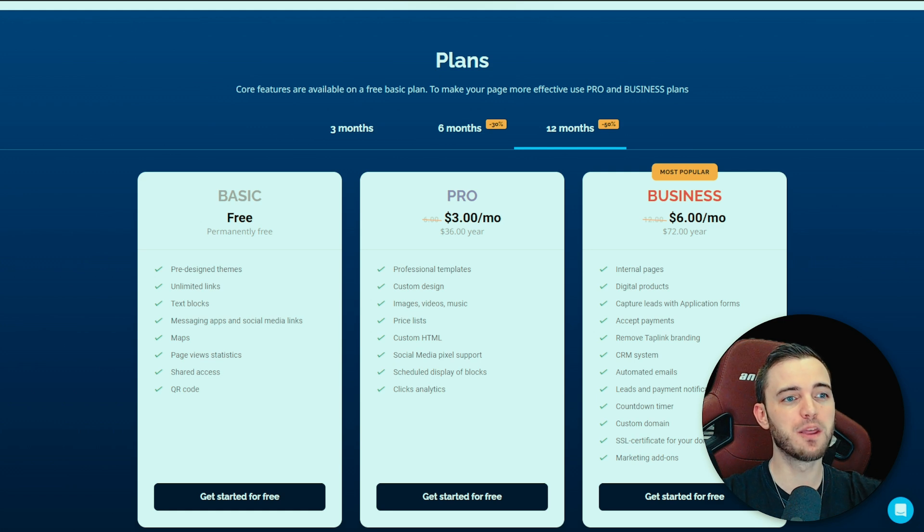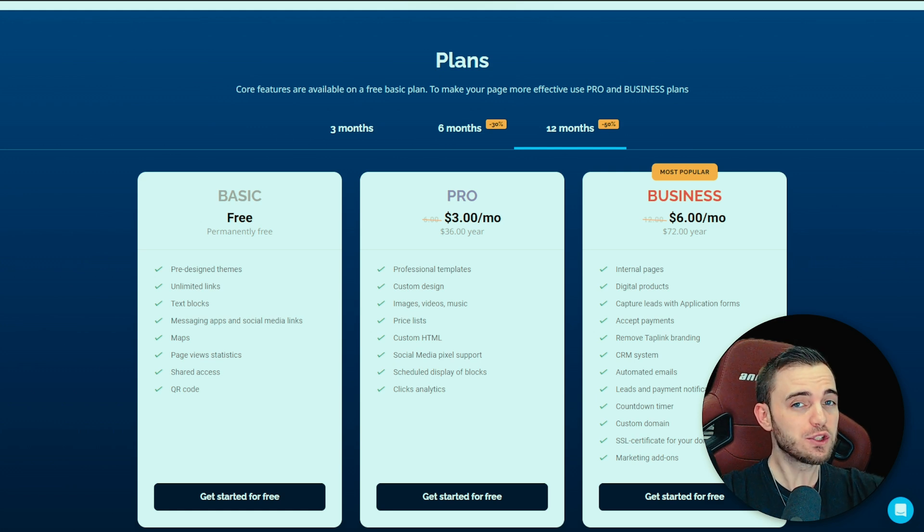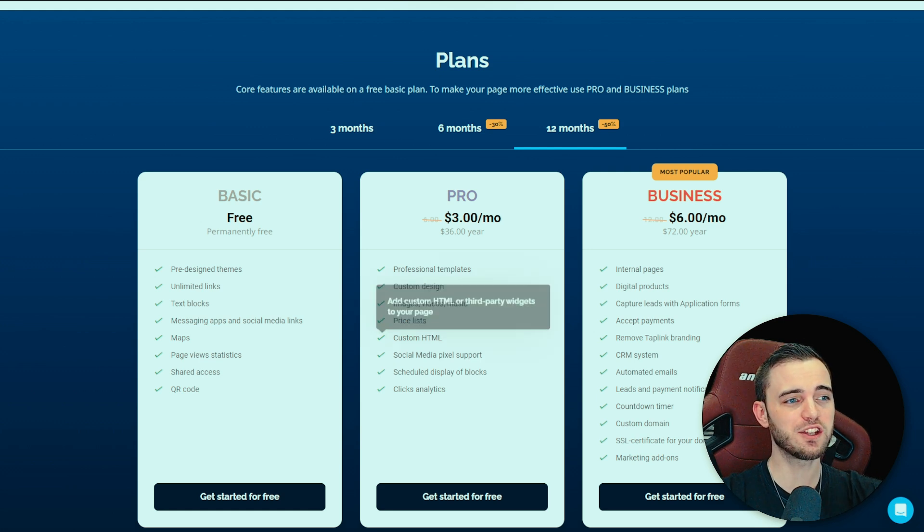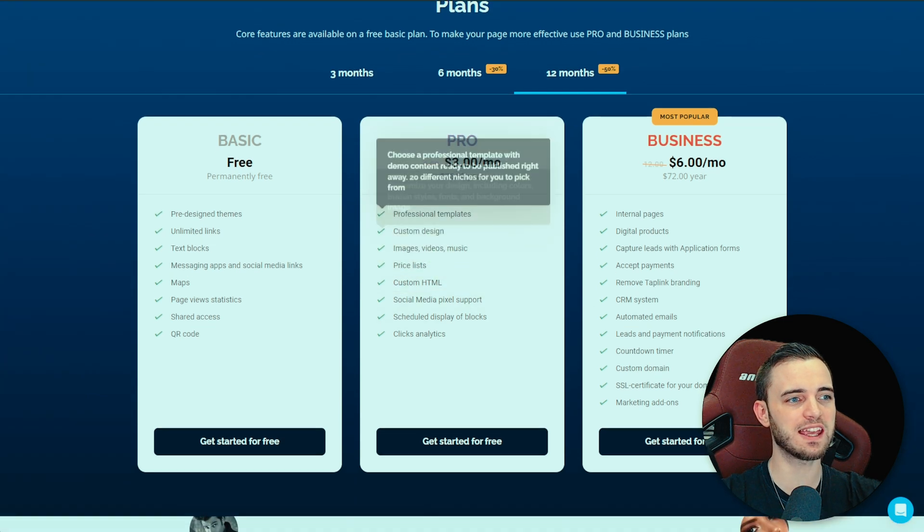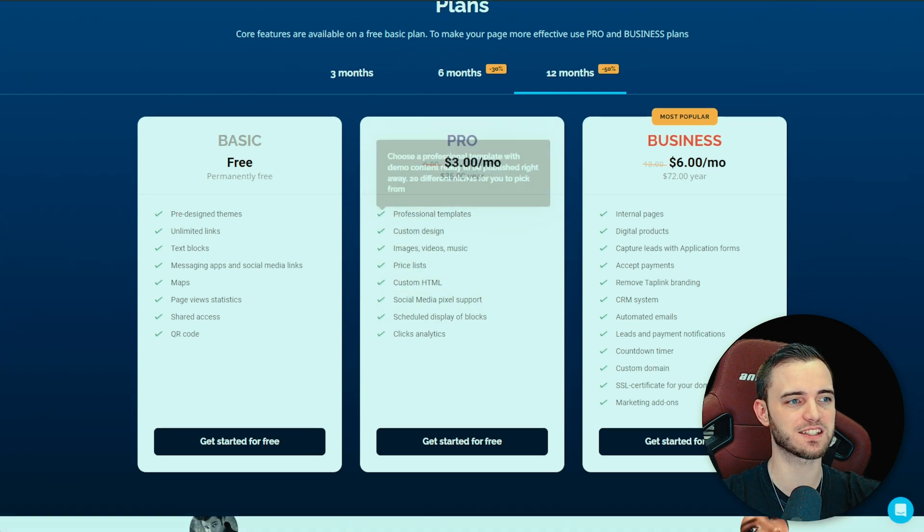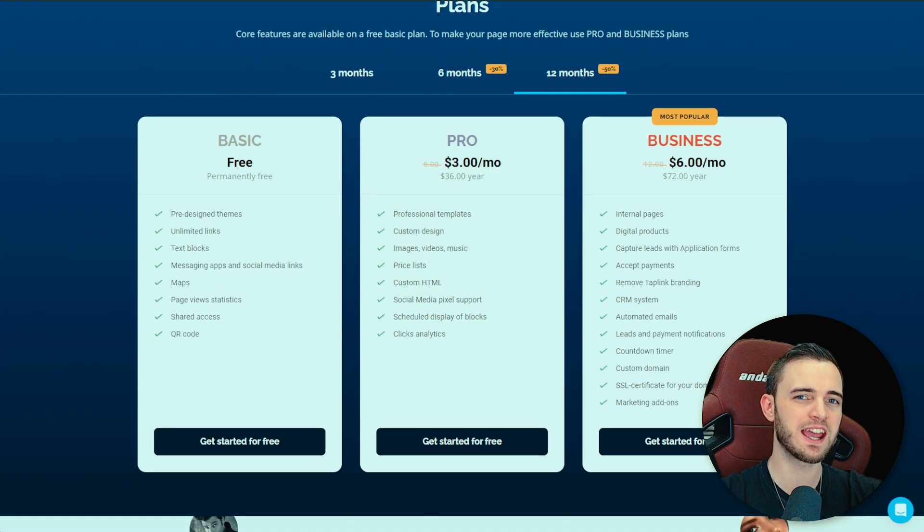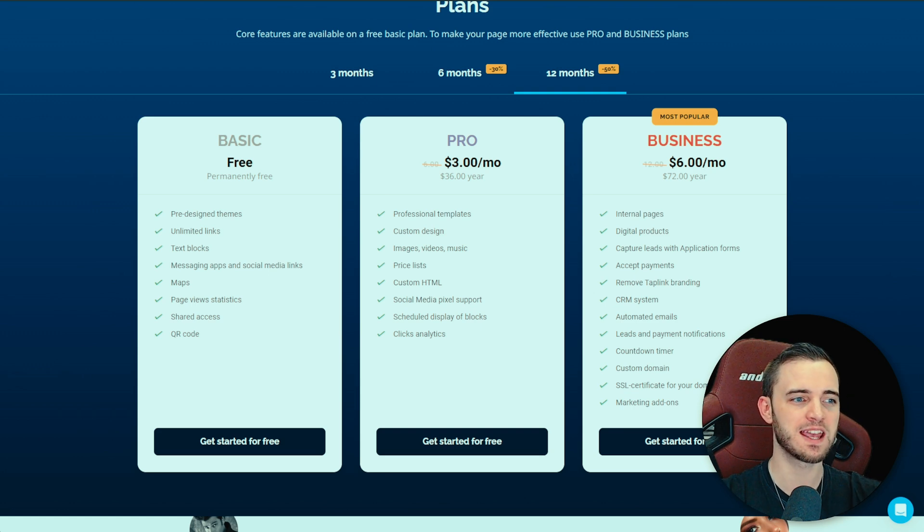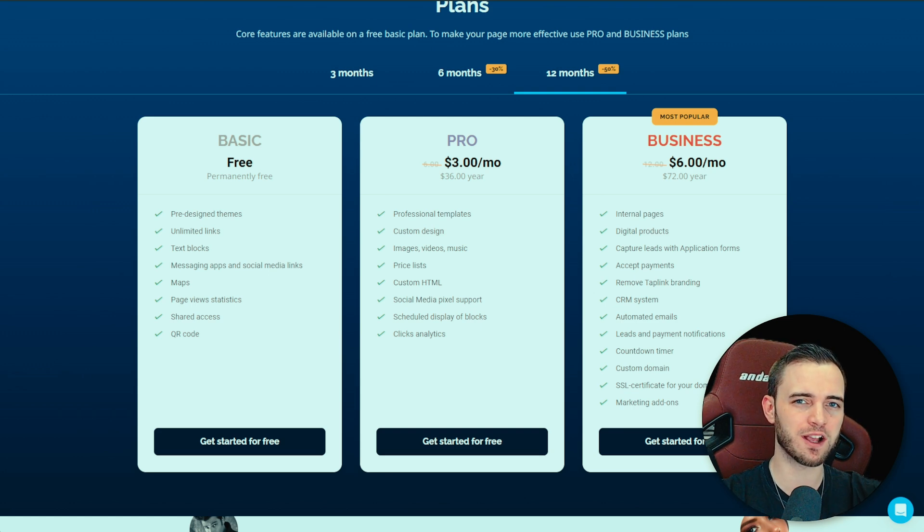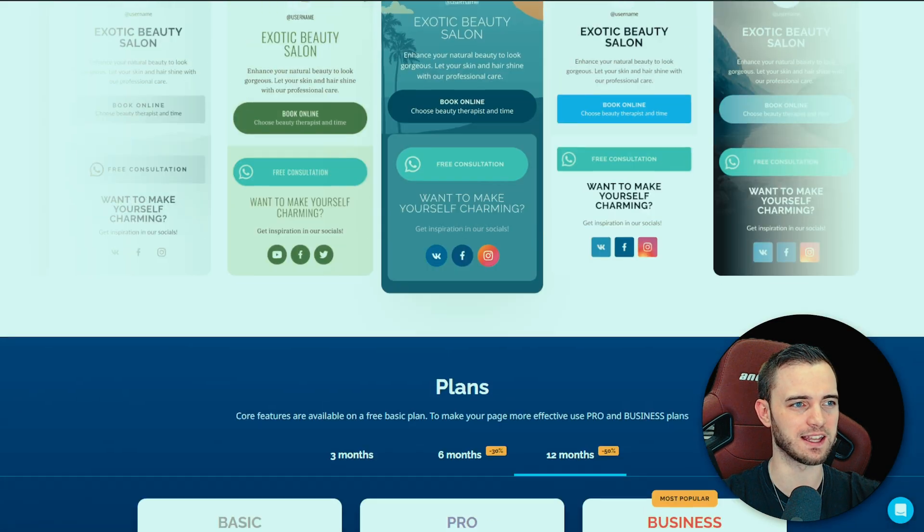The limitations are the paywalls and also if you do pick one of the paid packages you don't actually know what you're going to get here in terms of specific stats. So they might limit you in certain areas and then ask you for more money later on in the process and for me that's just a big no-no when it comes to products like this.